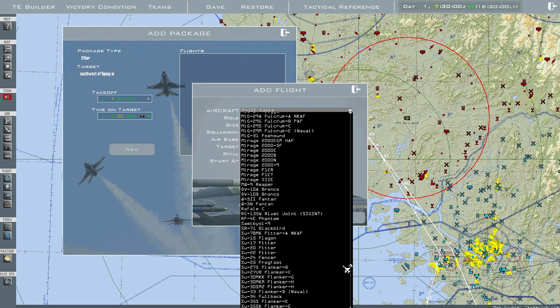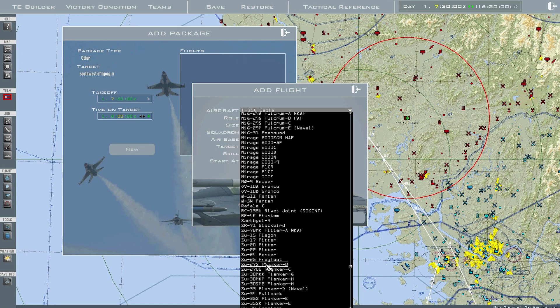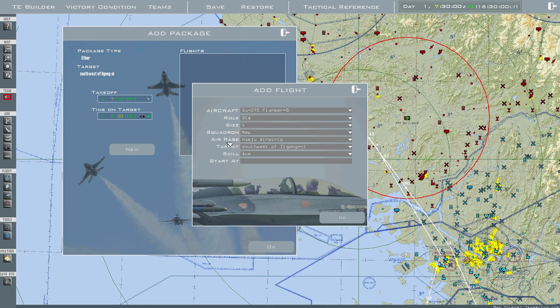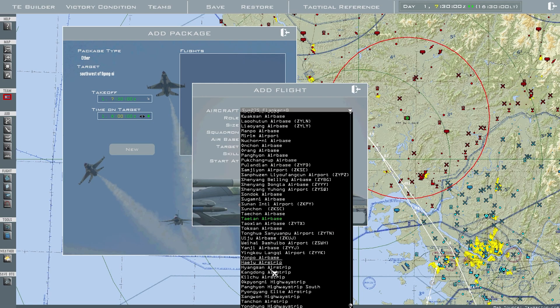I'll change it to a SU-27 — it's going to be DCA, four aircraft, new squadron. These airbases only apply to the team that you're on. If you're on the US side, it'll only show US-type airfields.